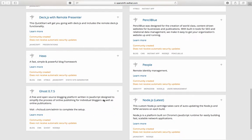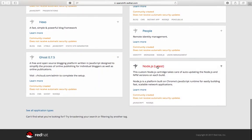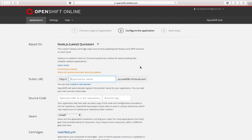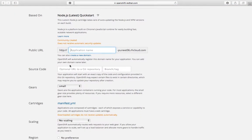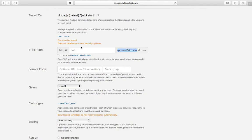There are many options in Node.js but we're going to choose the latest version. I can name it anything, so I'll just call it 'test'. The public URL is the URL on which your application is going to be hosted. You can also create a new domain - for example if you wanted to deploy this on www.puneet.com you can choose 'create new domain'.